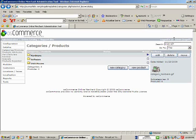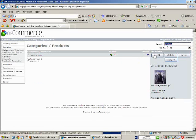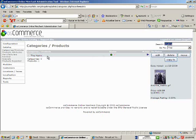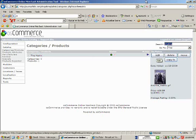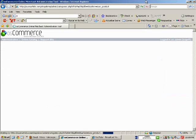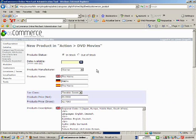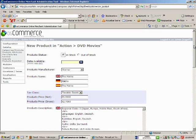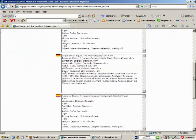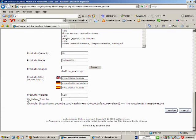From the catalog, for example, I am going to edit the product The Matrix. Click on edit and then we have to go to the bottom of the page, and there we can find the ID video YouTube field.